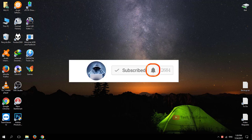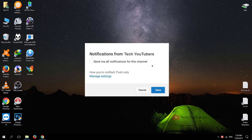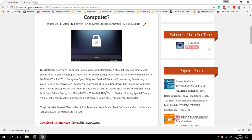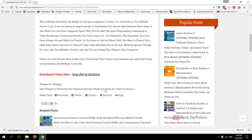If you haven't subscribed to our channel yet then please do and don't forget the bell icon. I've mentioned the software's download link in the description below so you can download it from there. Download the software and install it.